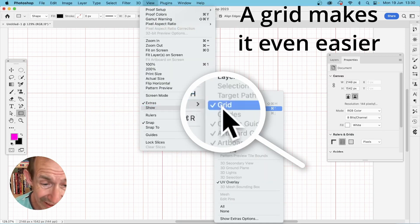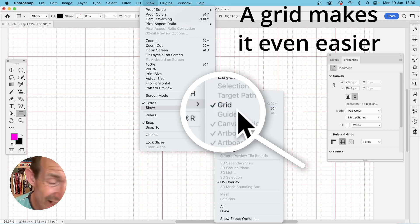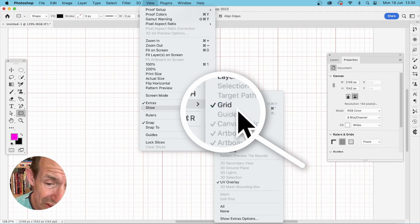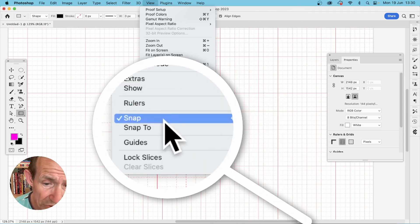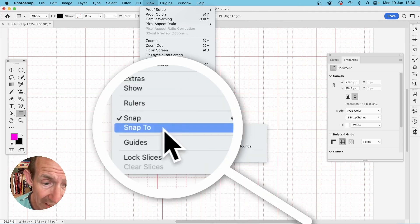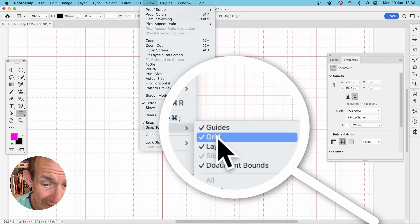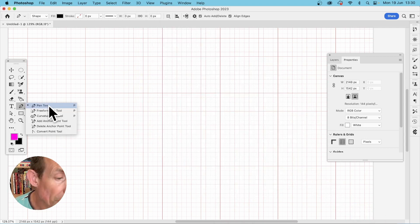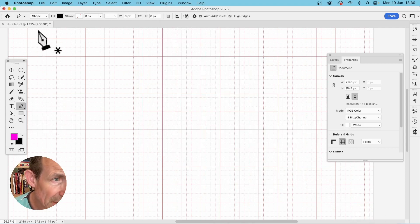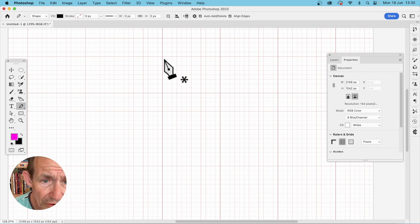Show the grid — it really makes it a lot easier to create a cross shape. Also enable Snap and Snap to Grid. Then go to the Pen tool, select it in the Tools panel, set it to Shape mode, and use the grid to create your cross design.